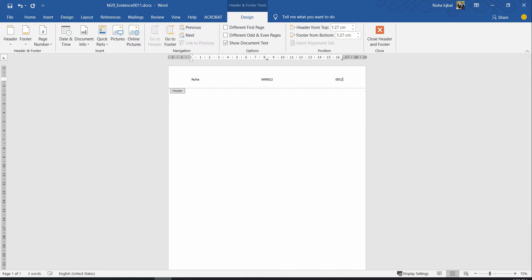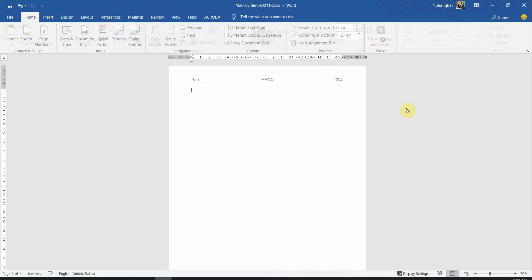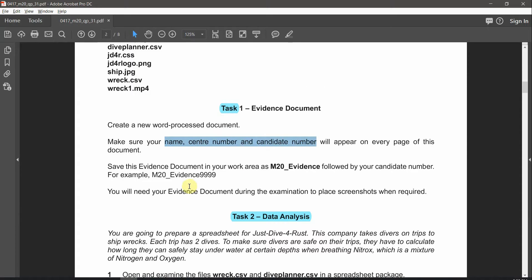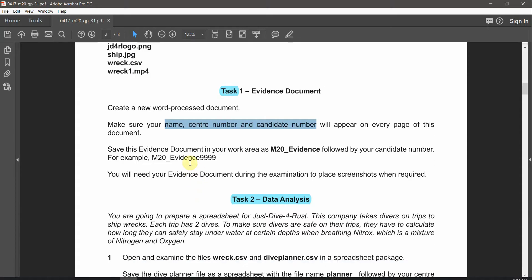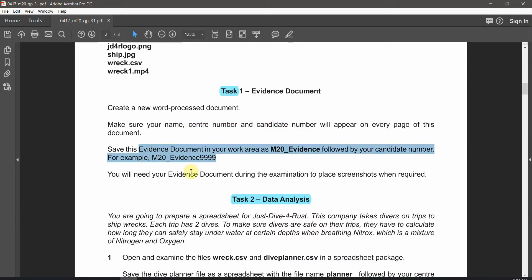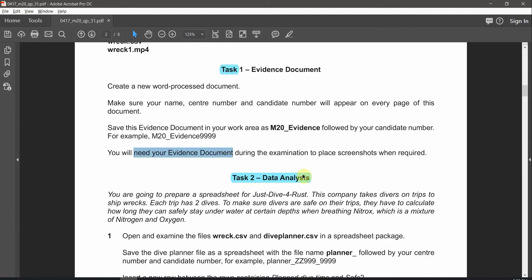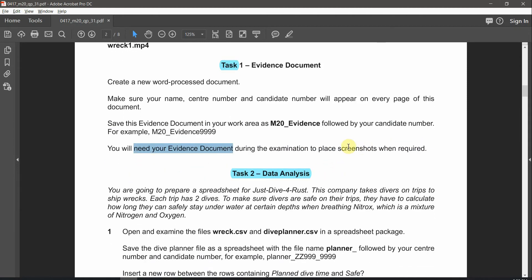Add the candidate number, then close it. We're done with this. You will need this evidence document during the examination to place screenshots when required.